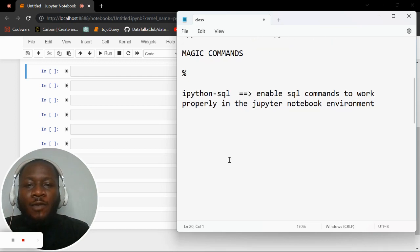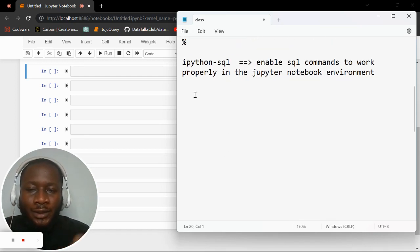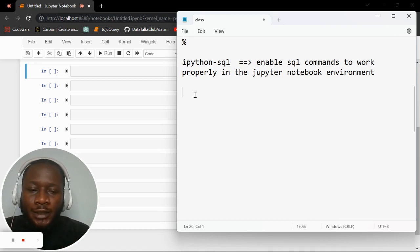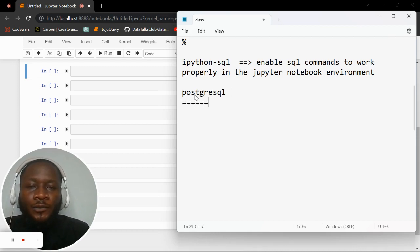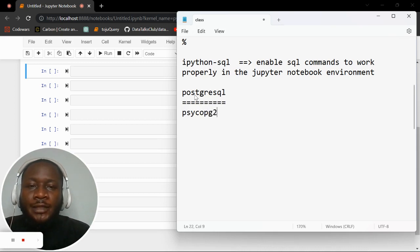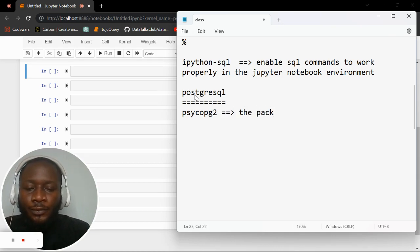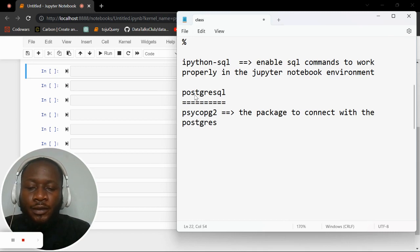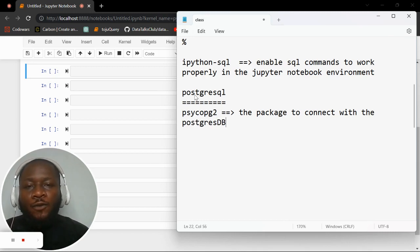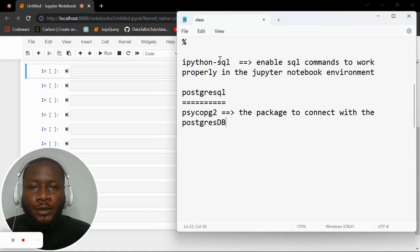Since we are using PostgreSQL, the package we need to install to connect to the PostgreSQL database is called psycopg2. So if we install both ipython-sql and psycopg2, we are good to go.